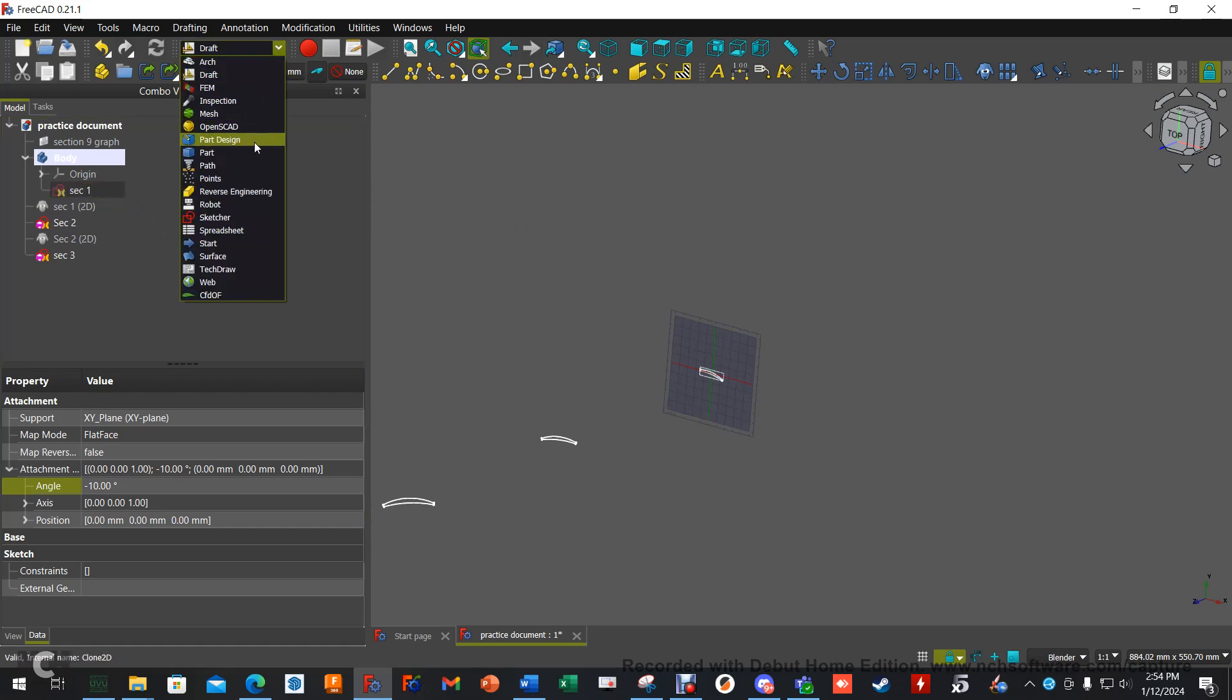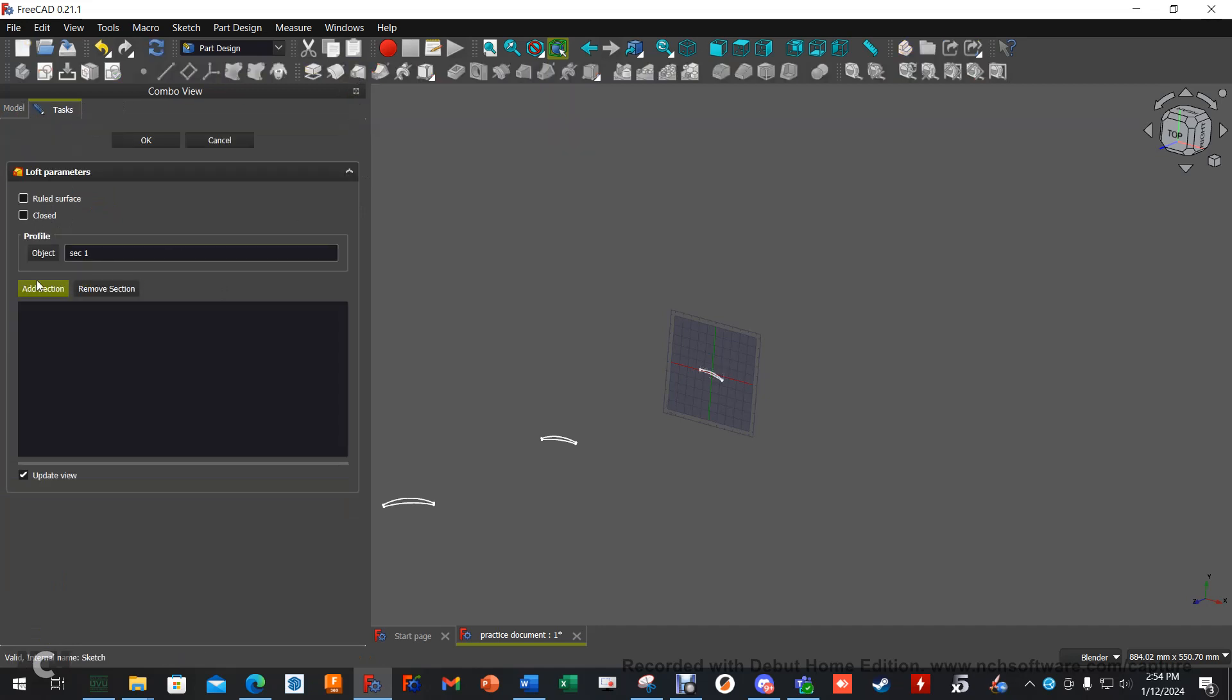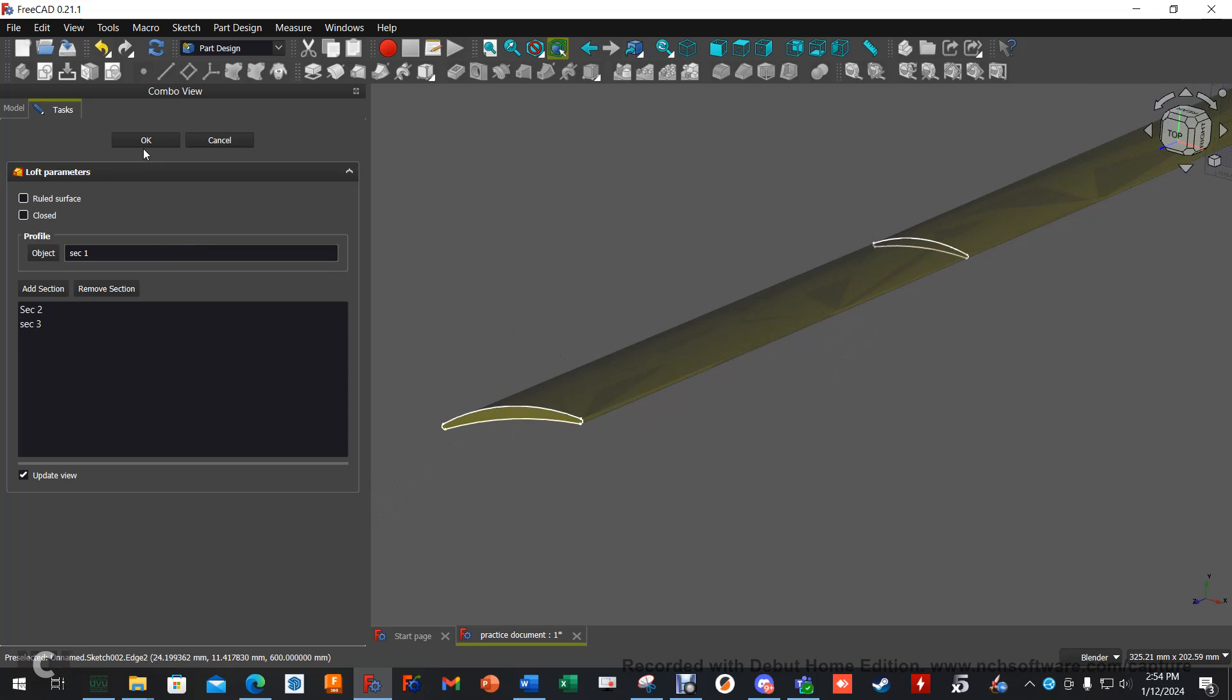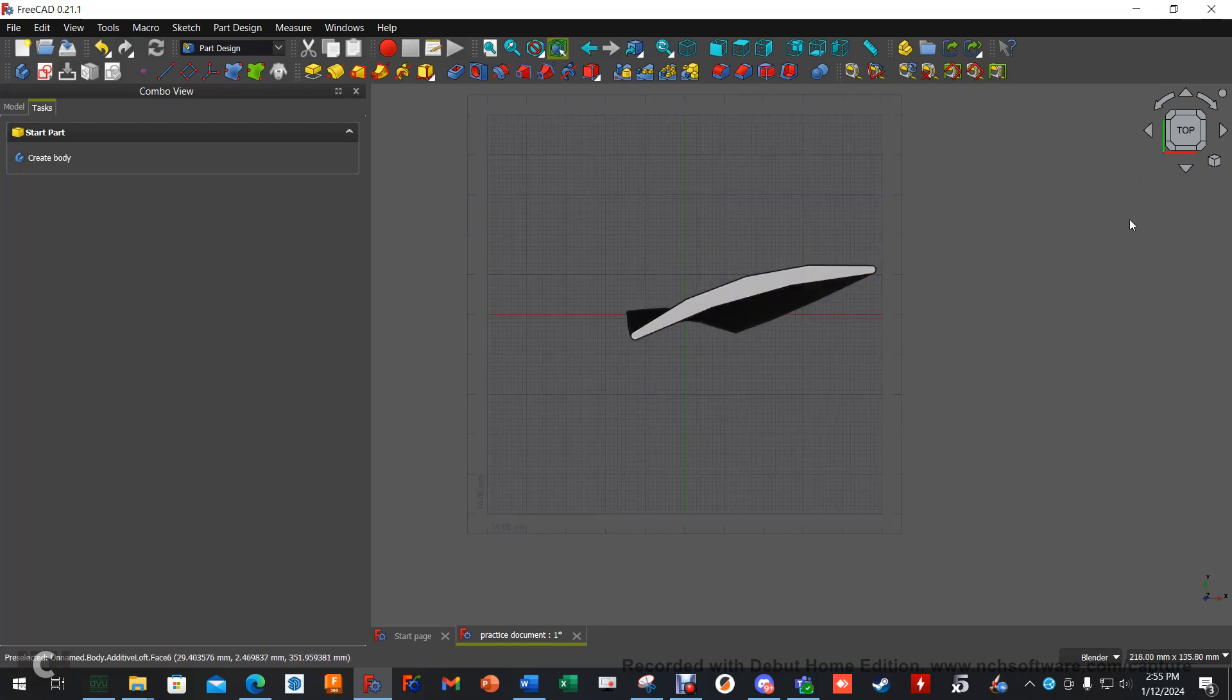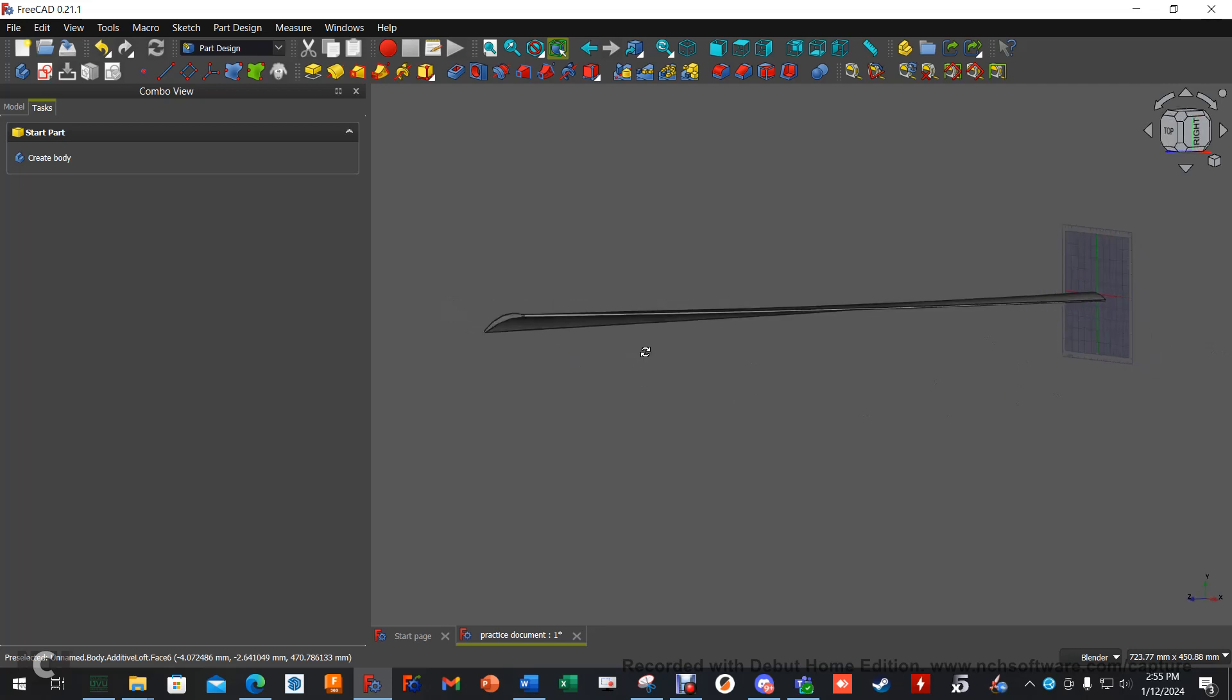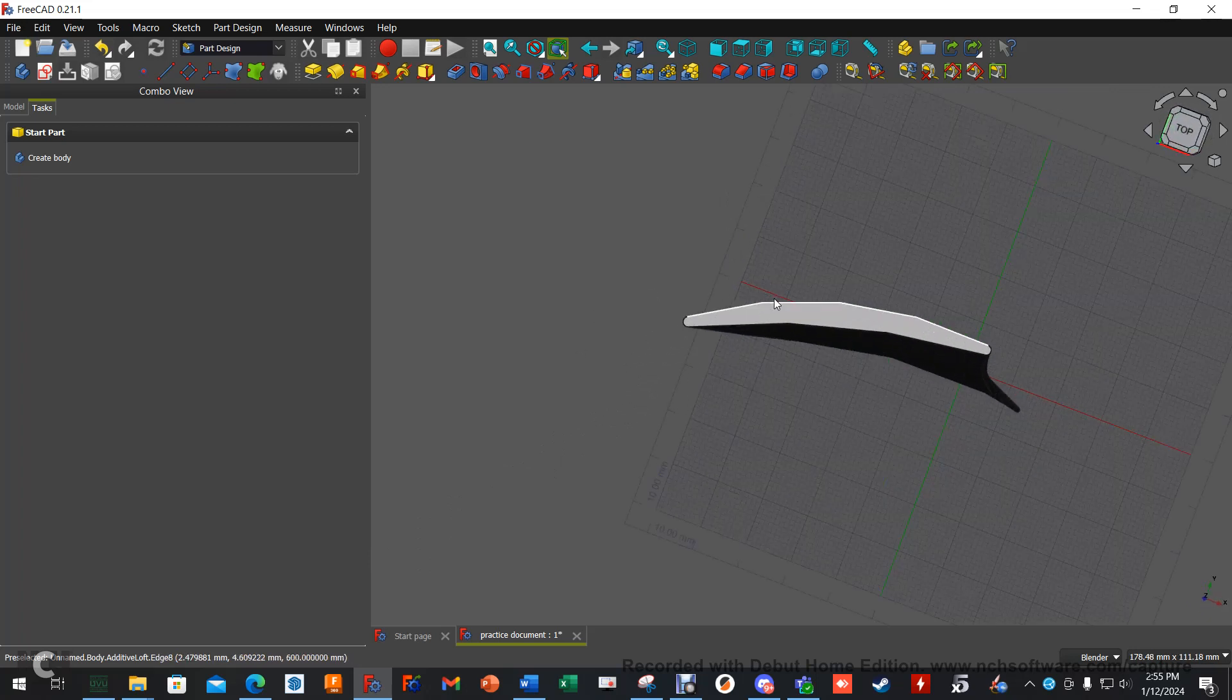So highlight section one. Move to the part design workbench. Section one is still highlighted. You can either do it from tasks, which is additive loft, or by clicking it up here. And then it's going to say all of this. So go ahead and hit add section, and then it goes purple. Go ahead and click this. And then hit add section. Go ahead and click that. And then hit OK. It'll go ahead and do its thing. And if we look top down, you can see the angle of twist. If we look to the right side, you can see the angle of twist. So that's all there is to basic lofting. Now you can do your FEM analysis and all that fun stuff.